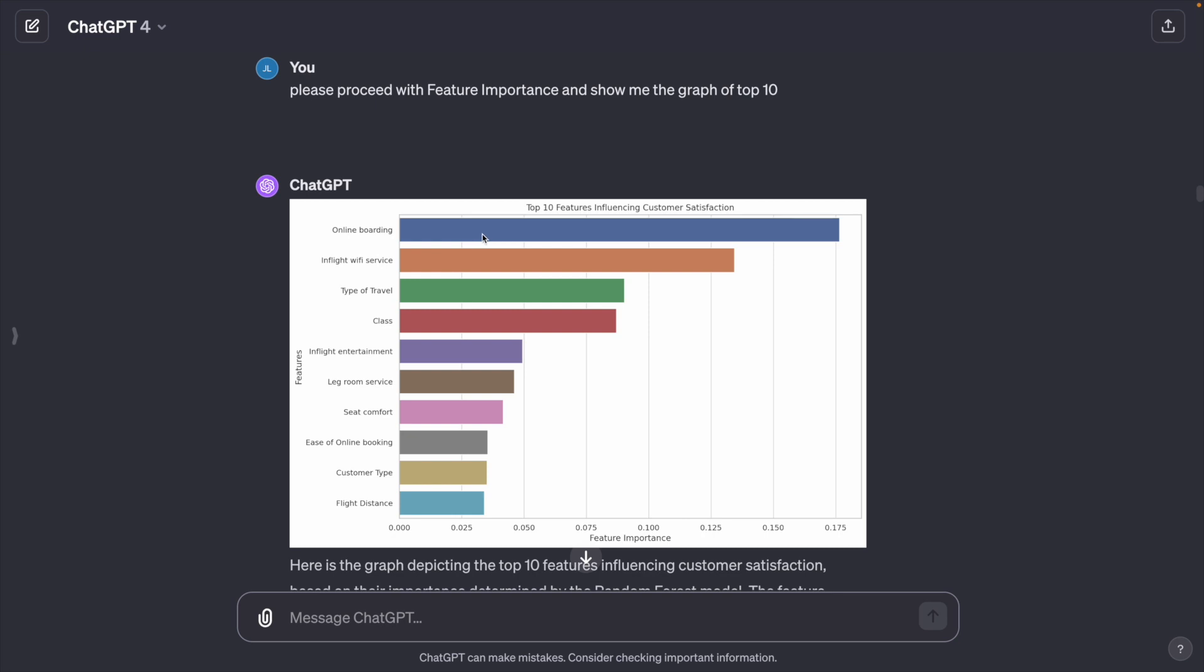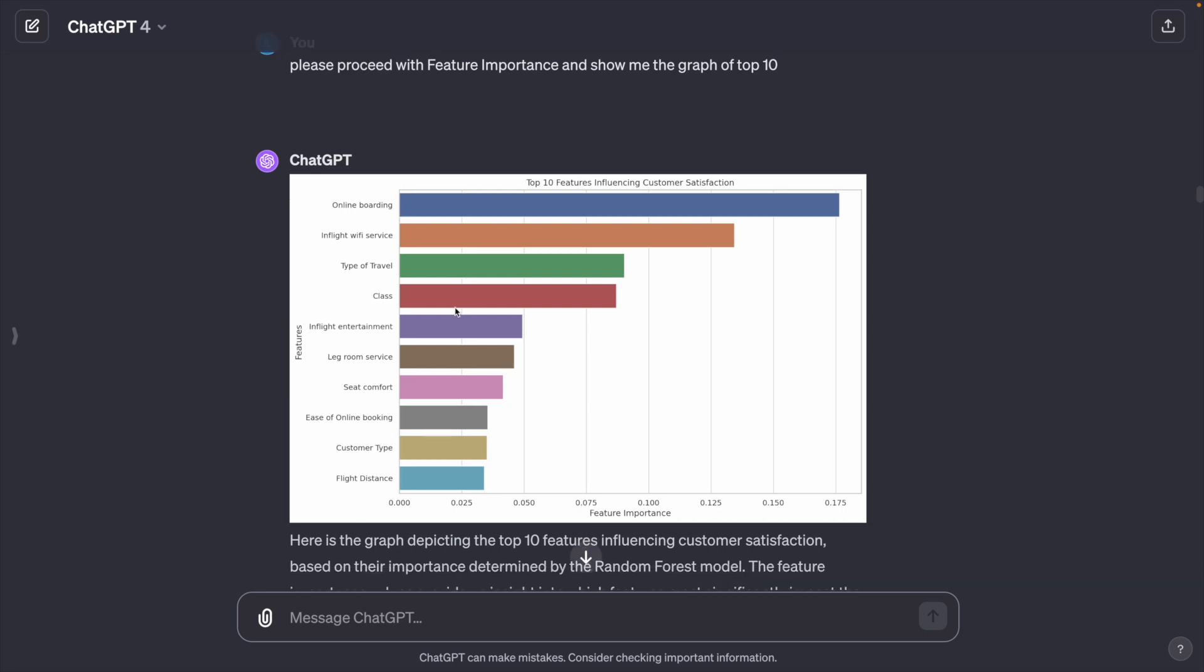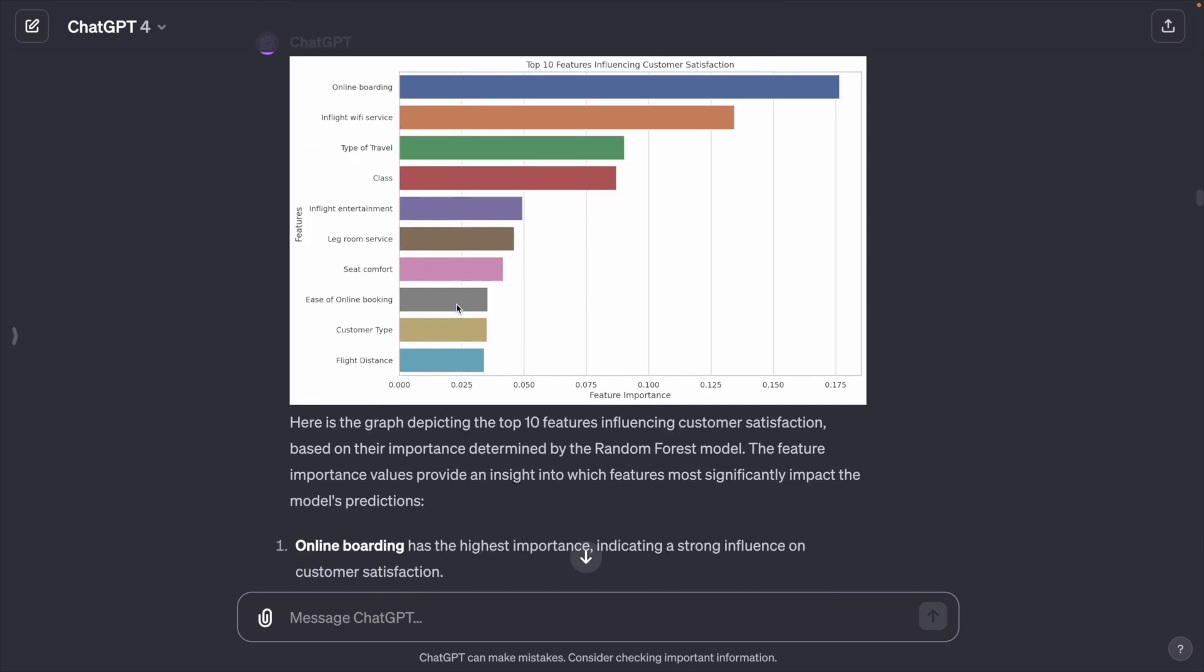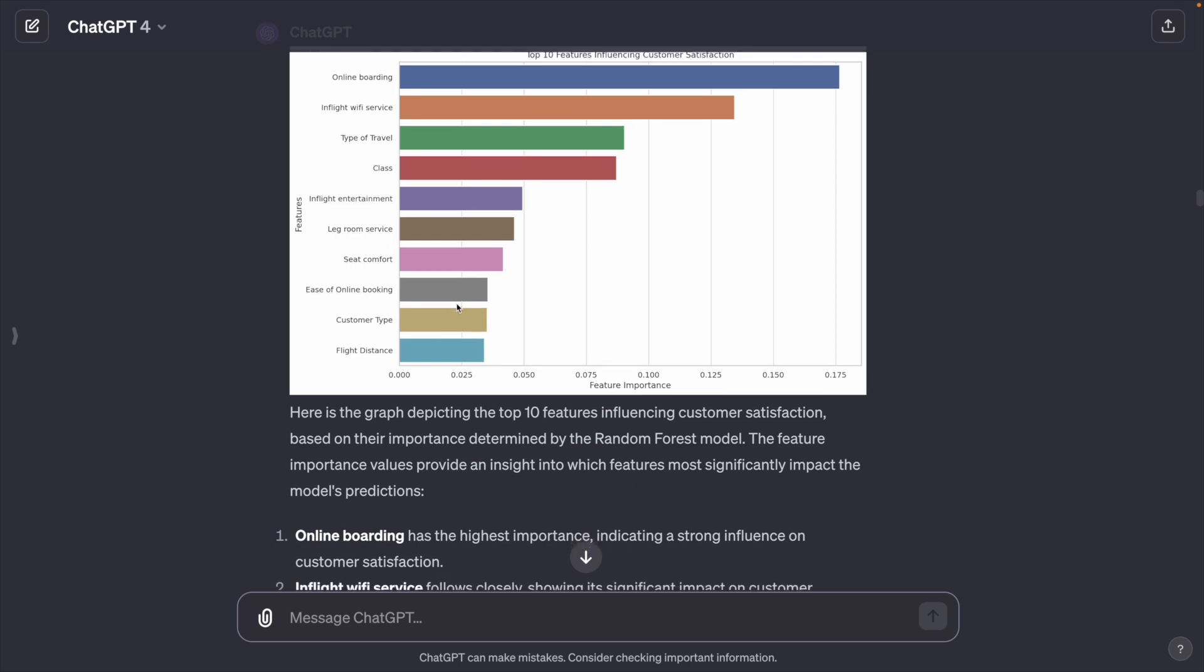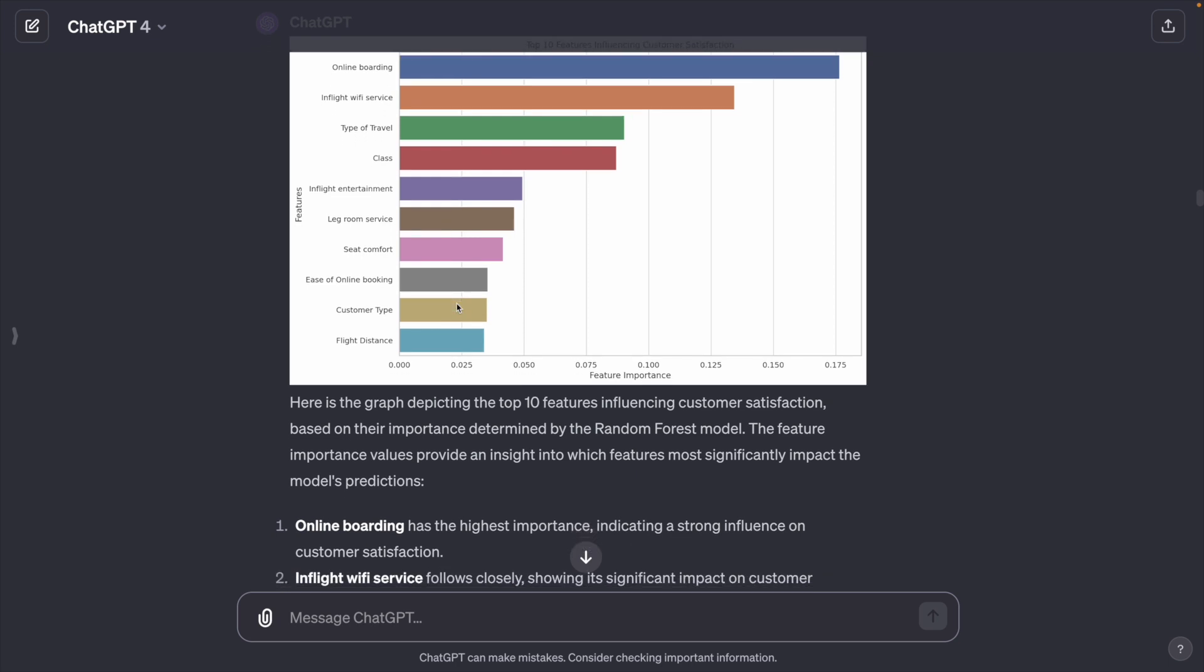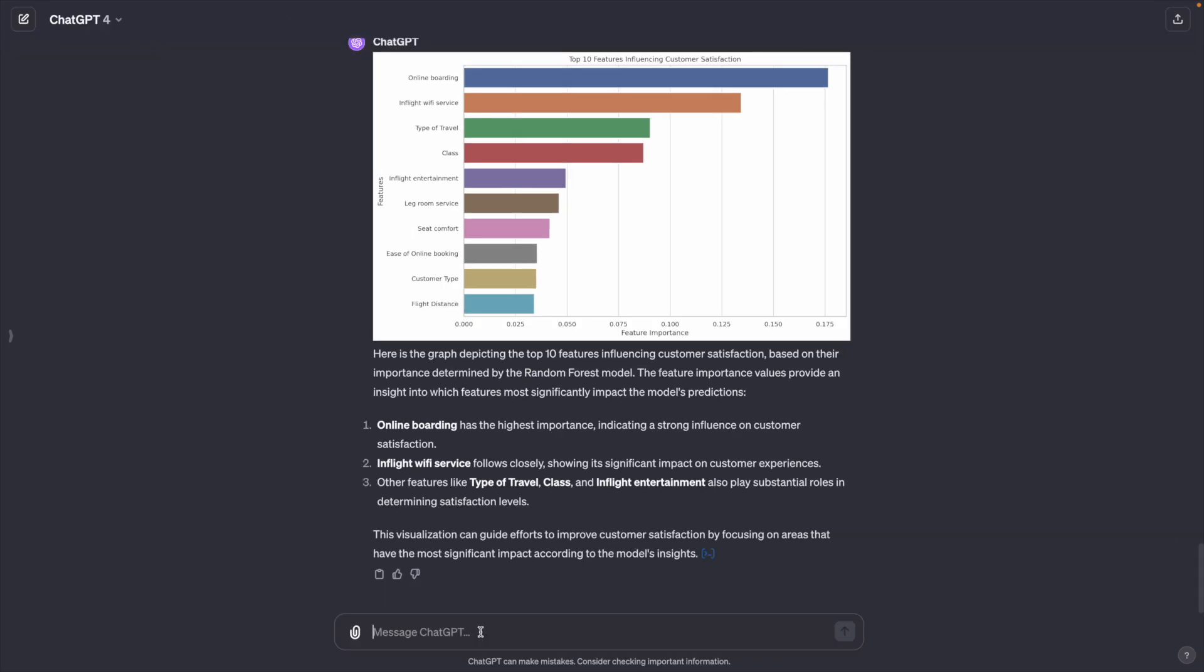To my surprise, online boarding is the number one factor that drives customer satisfaction. I remember I had conducted another customer satisfaction analysis before and online tool was a top factor as well. This finding is truly remarkable.